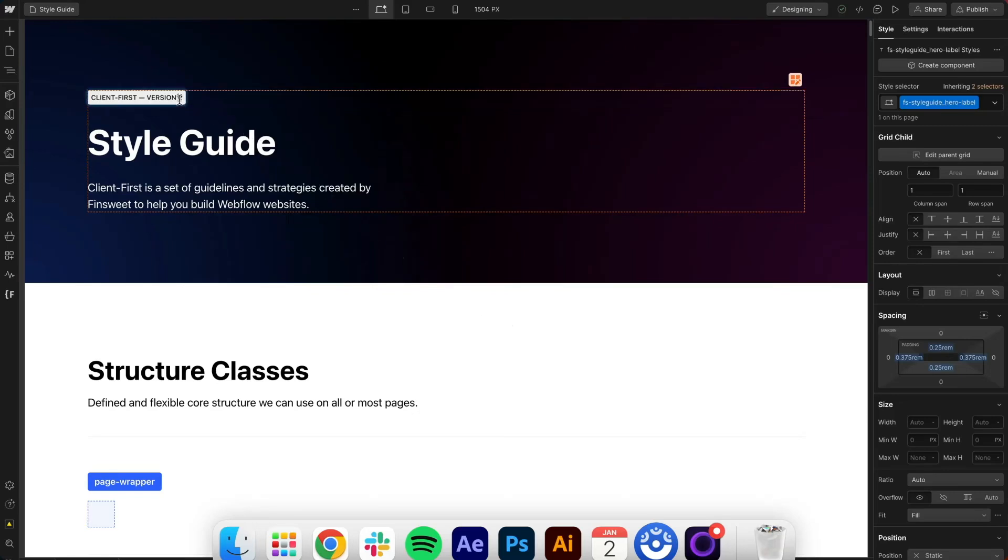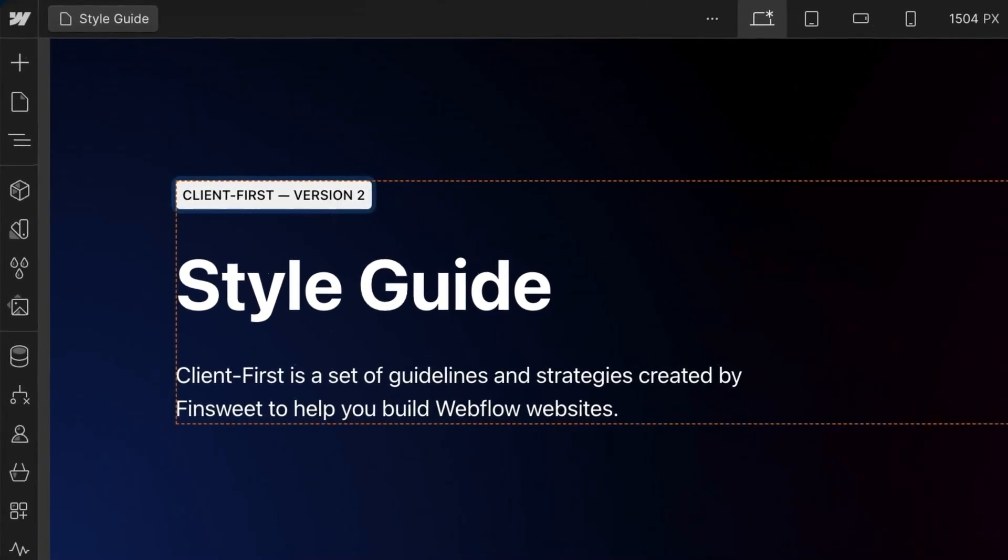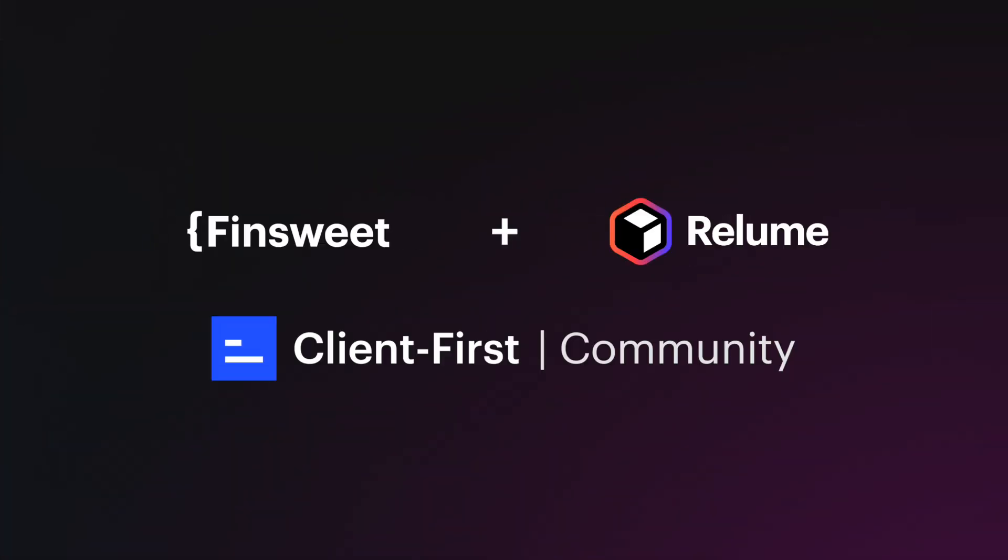Version 2.1 of ClientFirst is released and this video covers the most important changes. This update was crafted by FinSuite, Reloom, and the ClientFirst community.